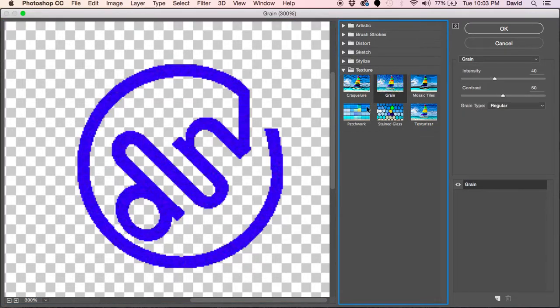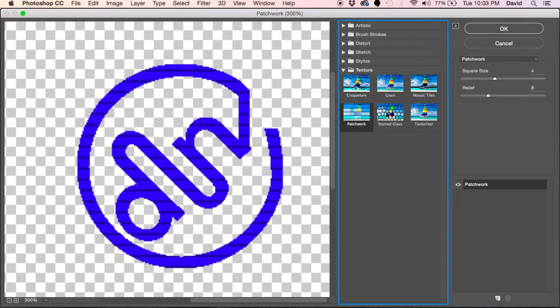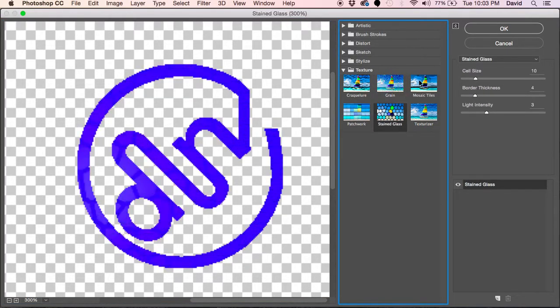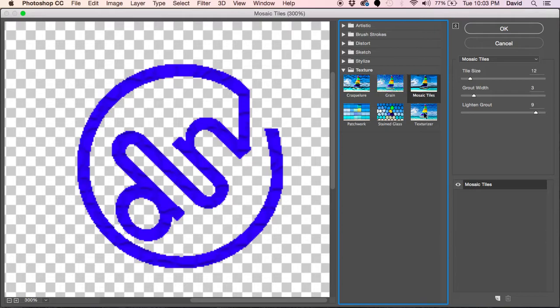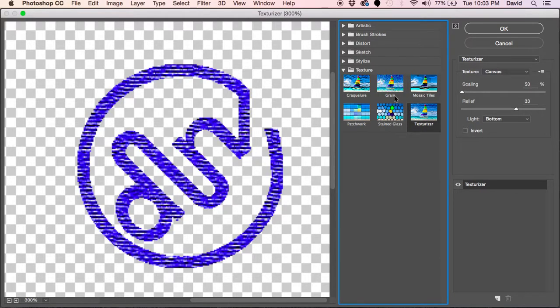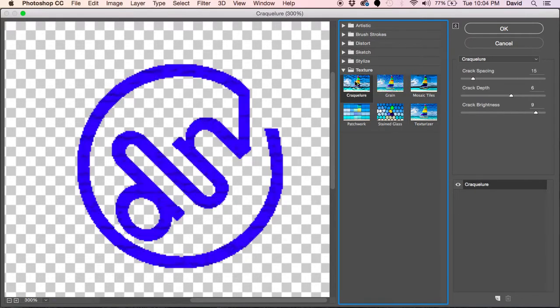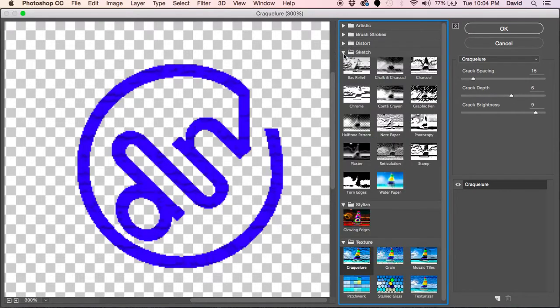I don't want to waste too much of your time, but you can kind of see what other textures could give your effect of what you're looking for.